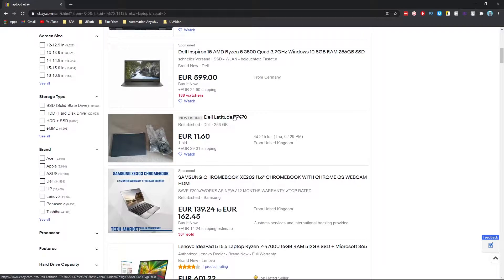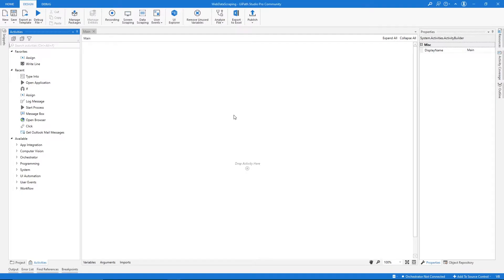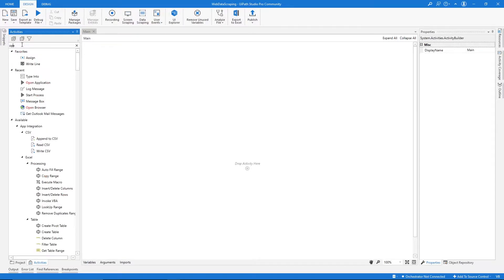Let's go here to our UiPath. Our automation should first open the browser, so let's go to activities and search for the activity 'Open Browser'.